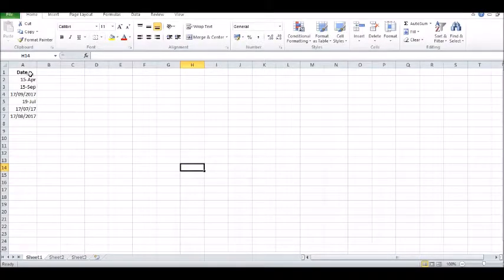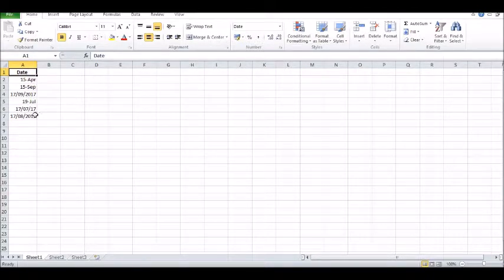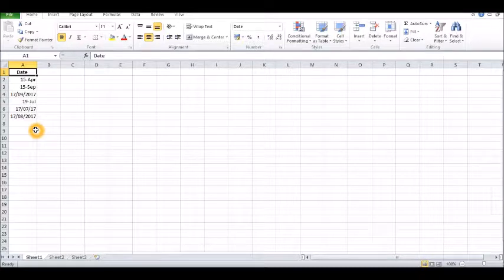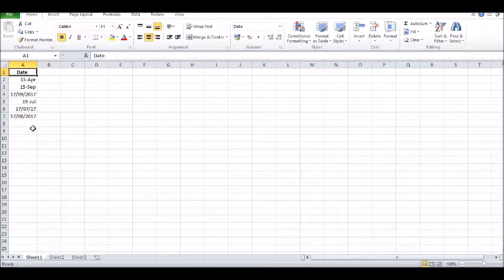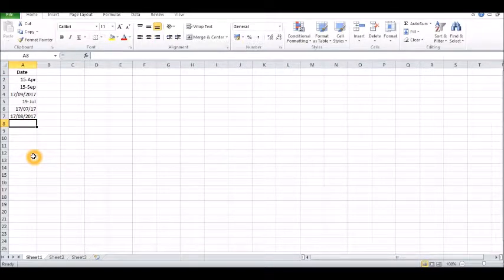Okay, what we got here is a simple date column with random dates in different formatting. Obviously you want everything in the same format, and it depends on how you type the date in.